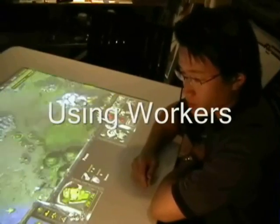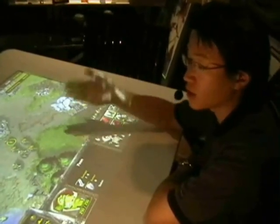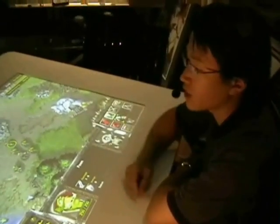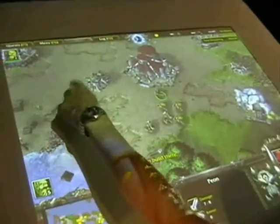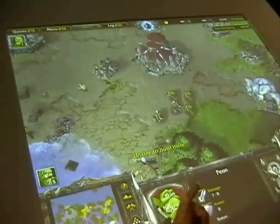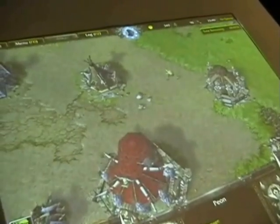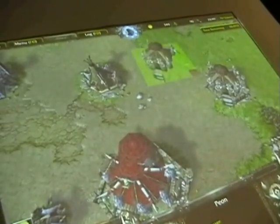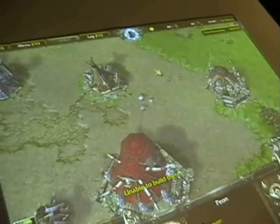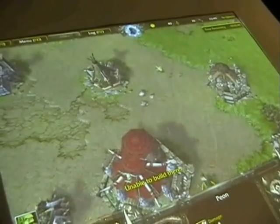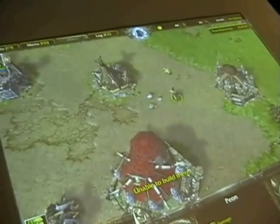Next worker. You can see I'm relocating to where all the workers are. And I build a farm here. He's going to go off and build a farm. Build a barracks. Here. So now he's going off to build this barracks.